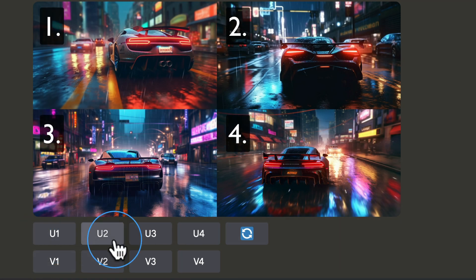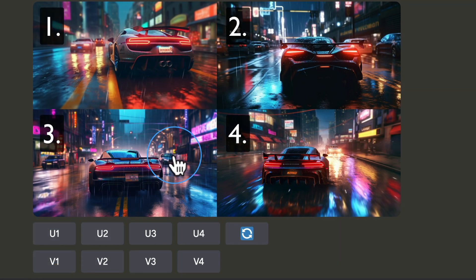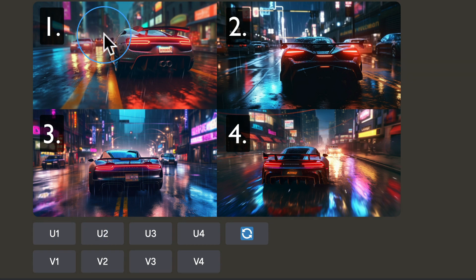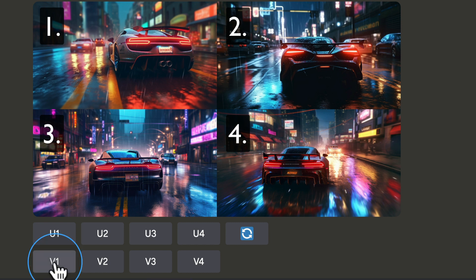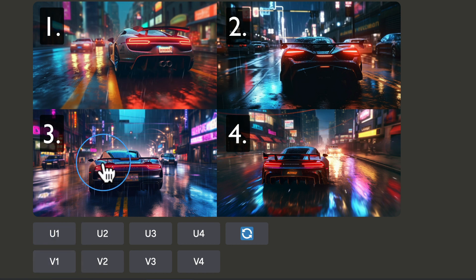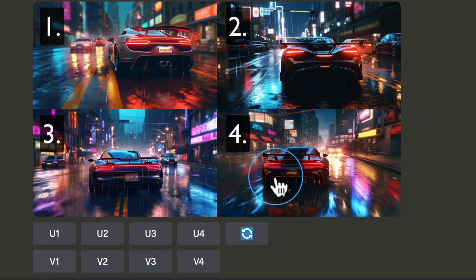So U stands for upscale. So if we like any one of these images, we can press on U for either 1, 2, 3, or 4, and upscale them. If we like how the image is, but it's not quite exactly what we want, we can click on one of the Vs, which stands for variation. So variation of image 1, 2, 3, or 4, or multiple.